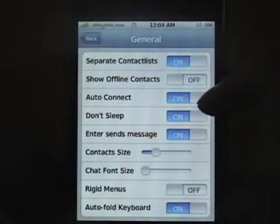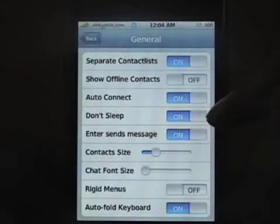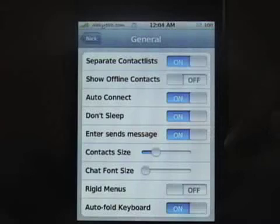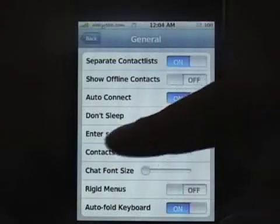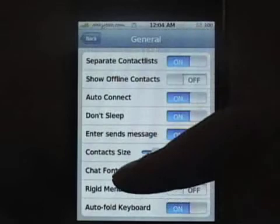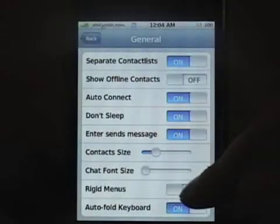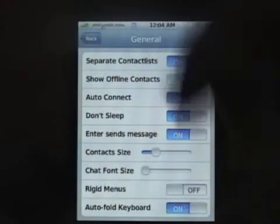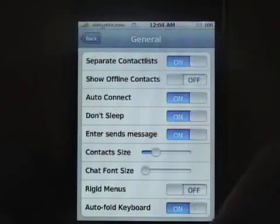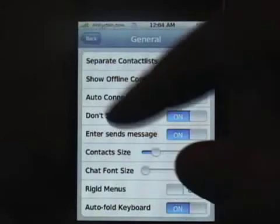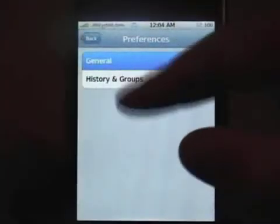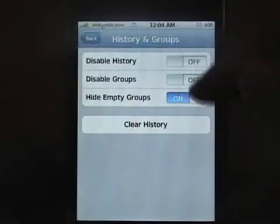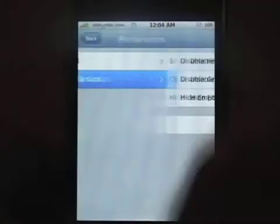There are two other settings: show offline — that's usually on, I turned it off so now I can't see anybody that's offline — and automatically connect. There's also a don't sleep option. When you hit the Enter key on the keyboard it sends the message. You can change the contact size, the chat font size, and the rigid menus which controls the bubbly pop-up. You can turn that on and off, toggle auto-fold keyboard, and keep or clear your chat history.